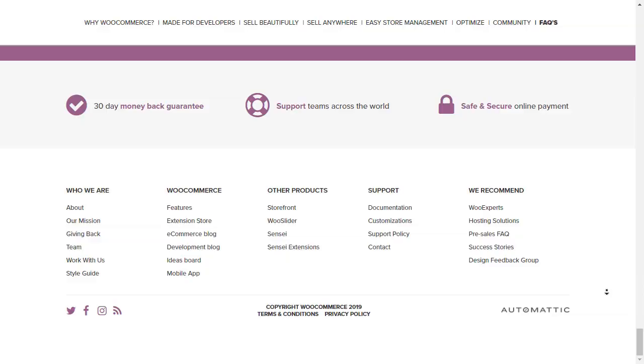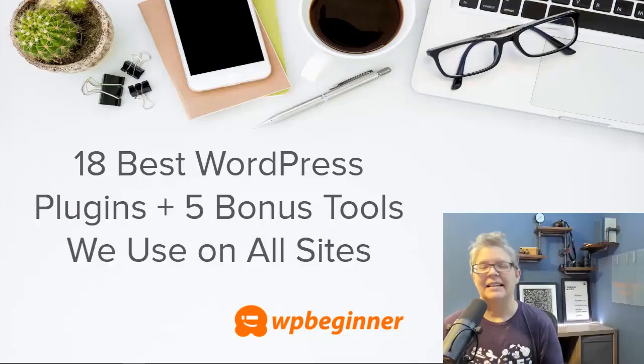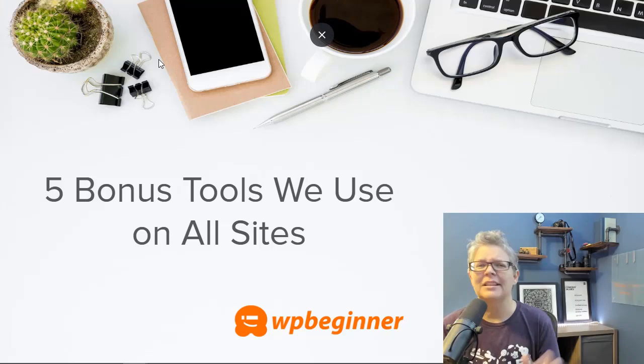Now that you know some of our favorite plugins, let's talk about some of our favorite tools. In this section, we want to cover some of those bonus tools that we use for all of our websites and all of our properties. So let's take a look at those now.